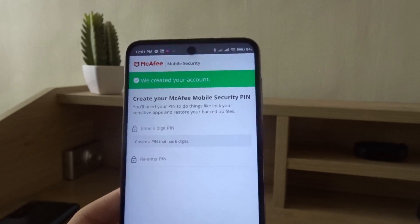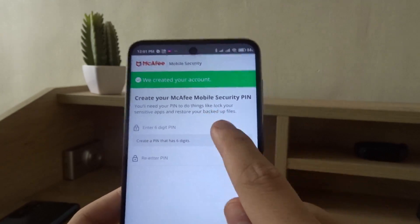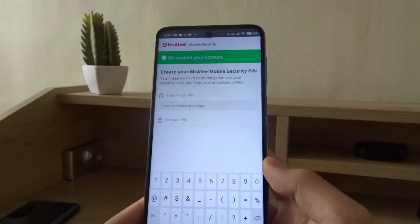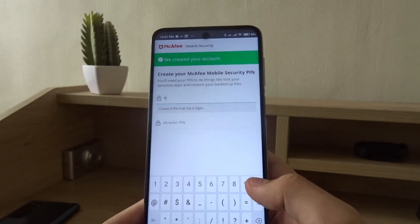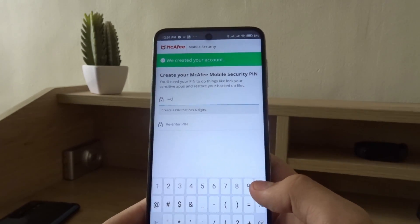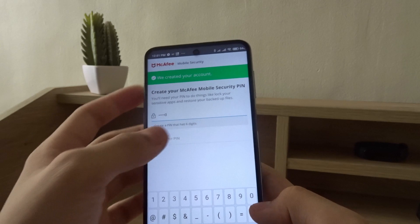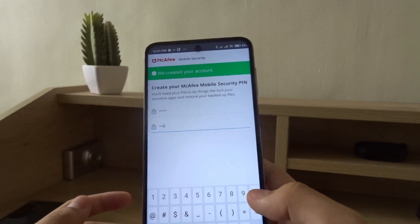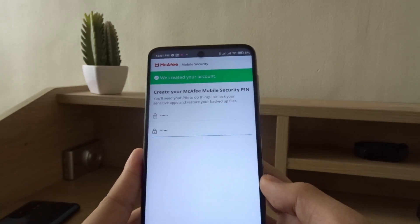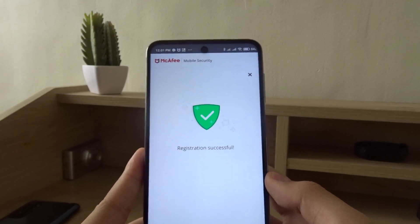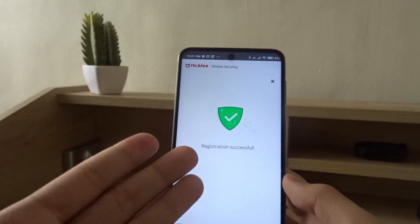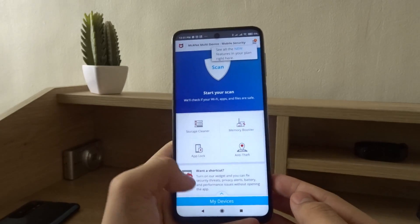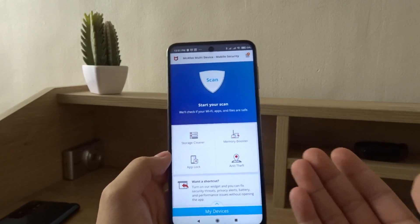Create your McAfee security PIN — this PIN only works for the app on this phone. For now I'll put in zero zero zero zero zero zero as a temporary PIN. Registration successful — now we have all the features of McAfee.